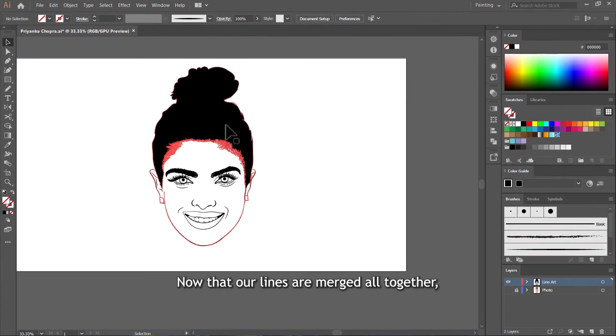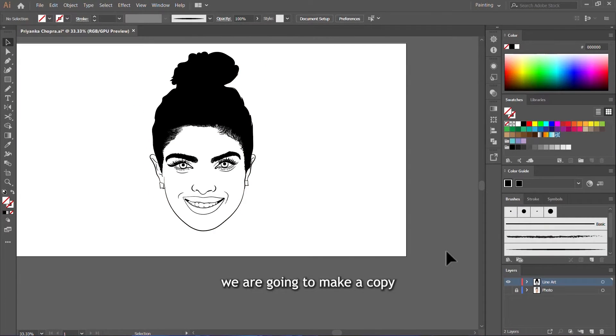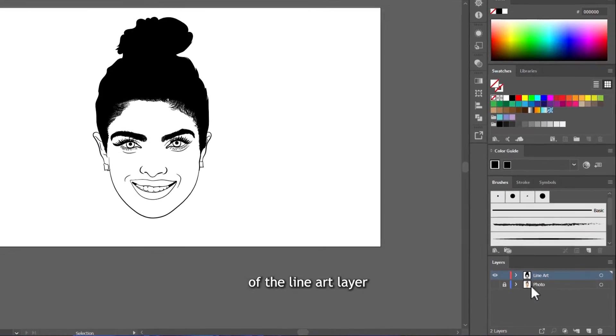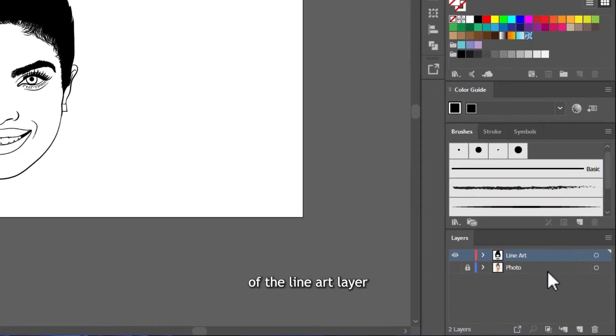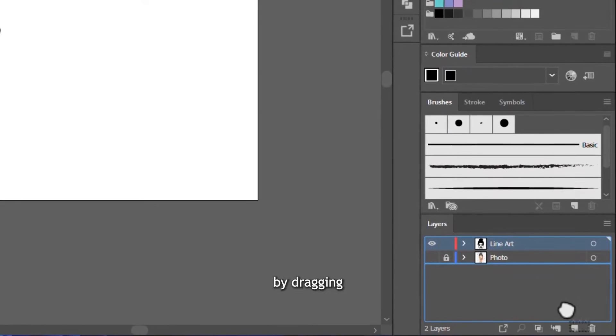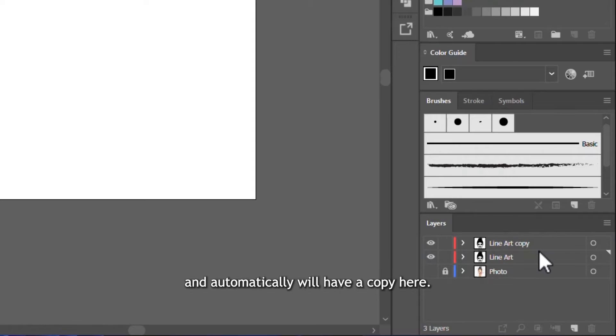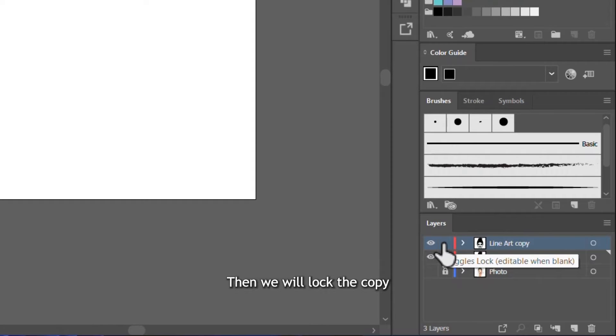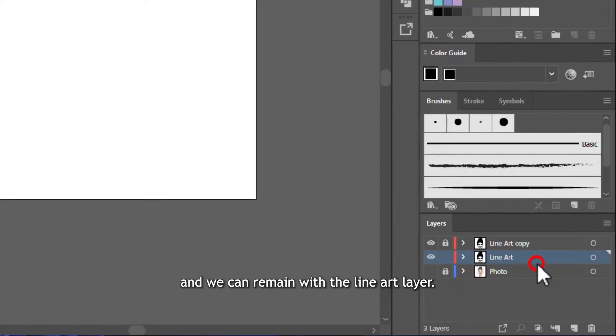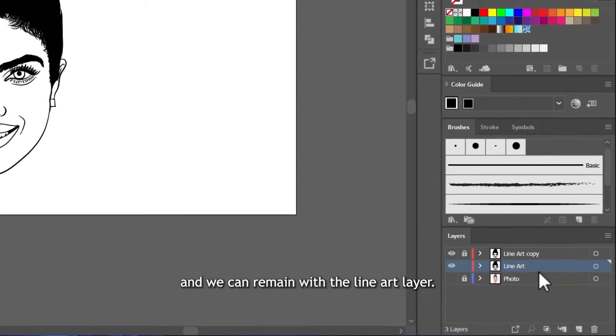Now that our lines are merged all together, we are going to make a copy of the line art layer by dragging and dropping it onto the new layer icon here. And we will lock the copy and we can remain with the line art layer.